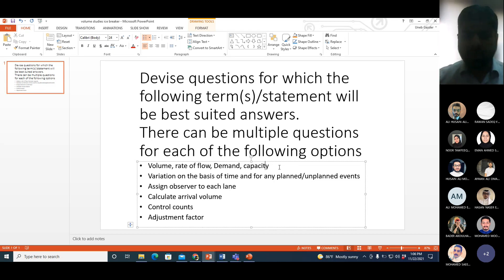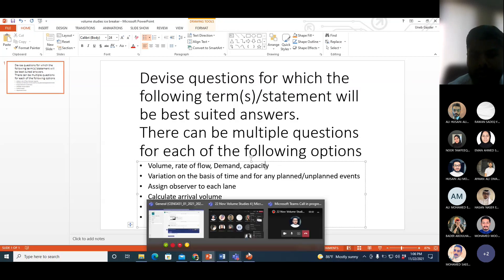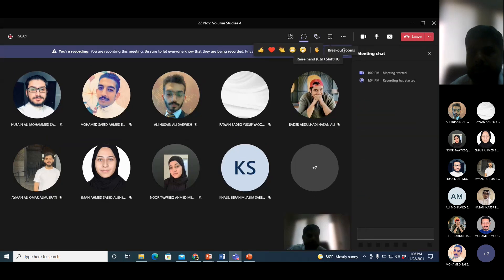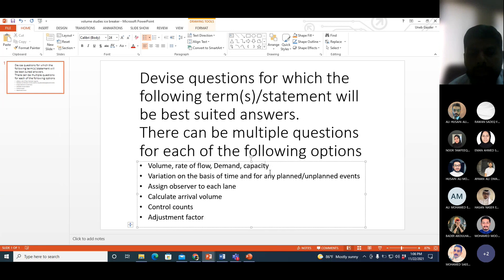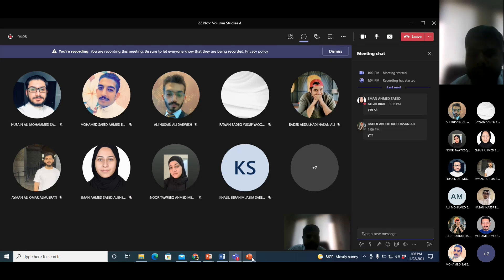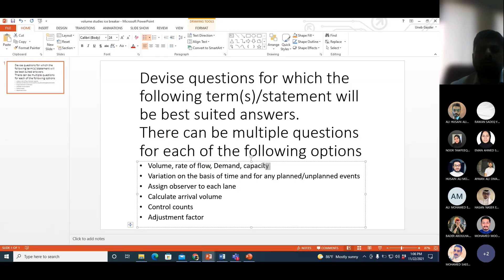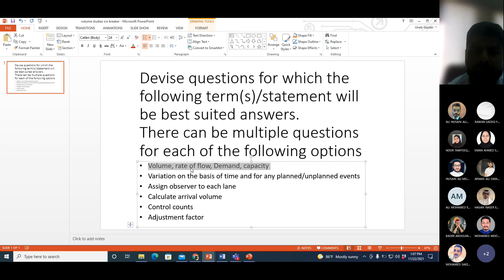I used to play this game as a kid and there was a TV show based on it as well. I hope it will be beneficial for you. The first point is: volume, rate of flow, demand, and capacity. What question can you ask me so that I would respond with these four terms?